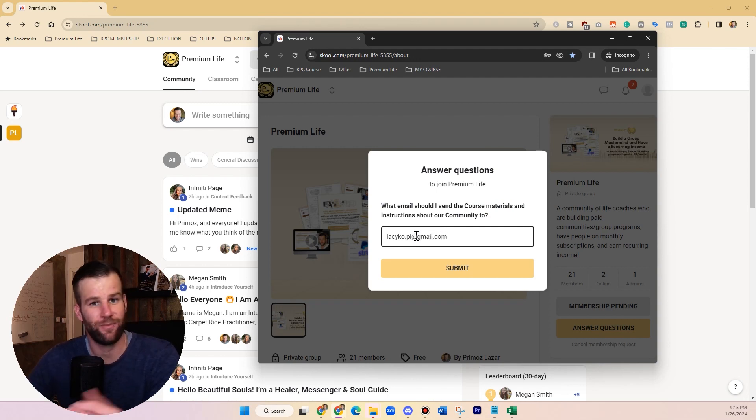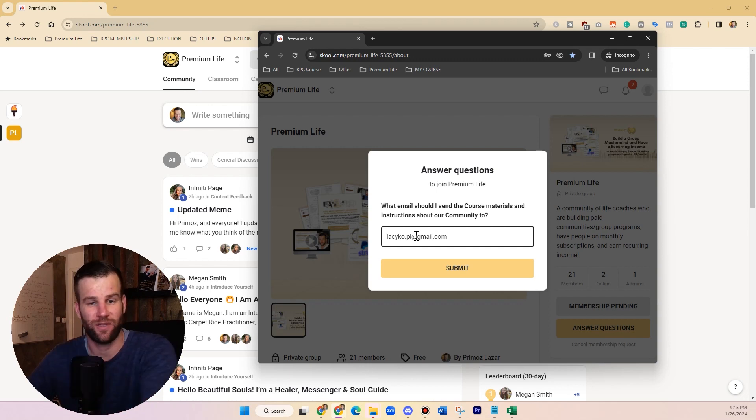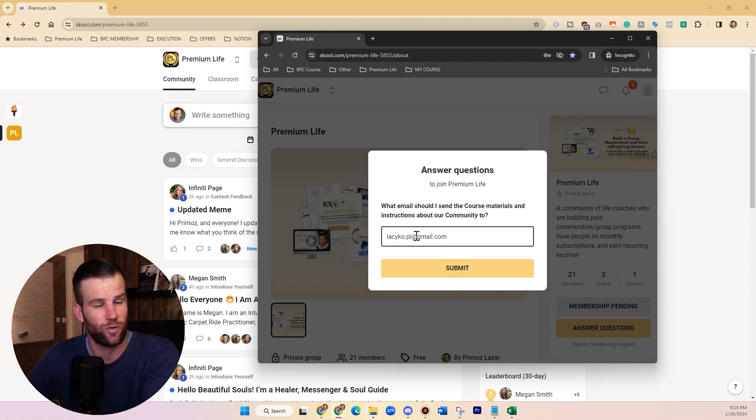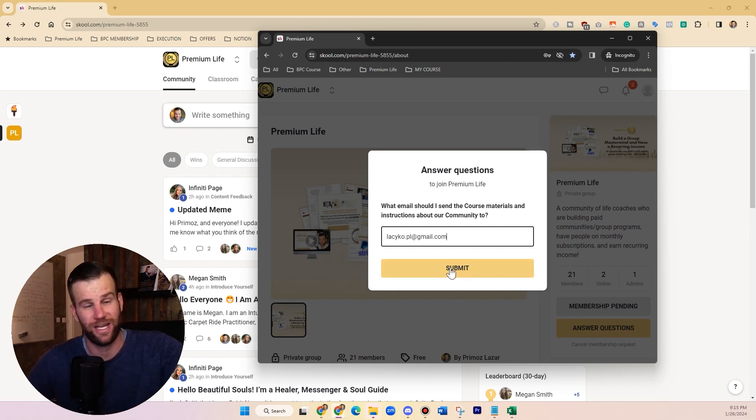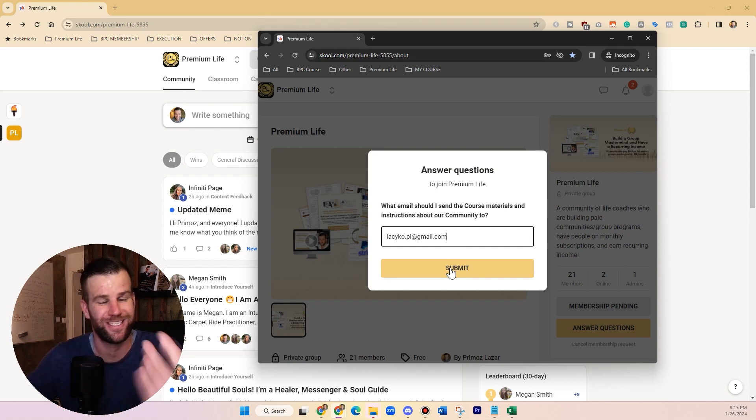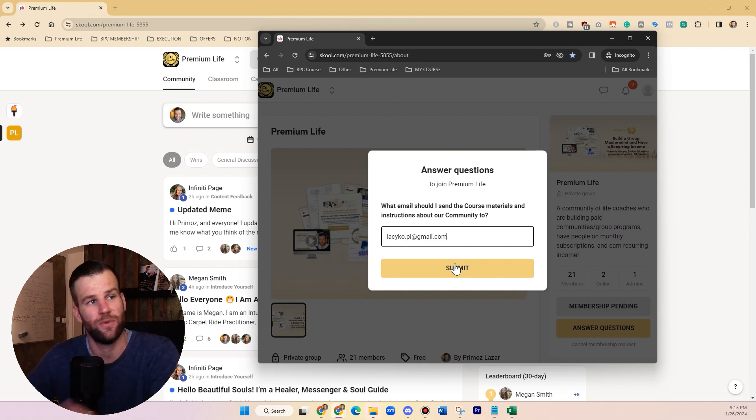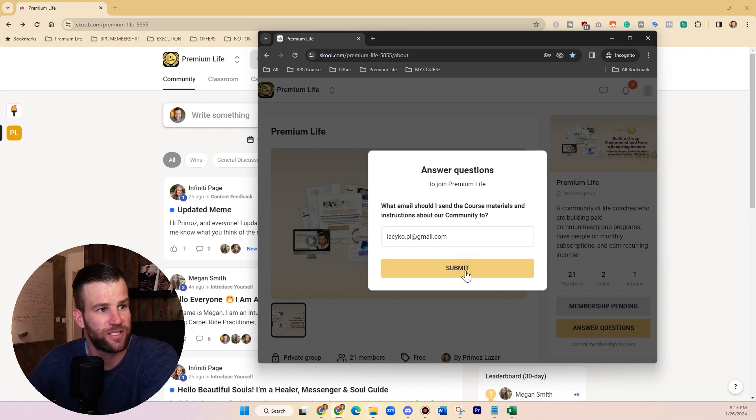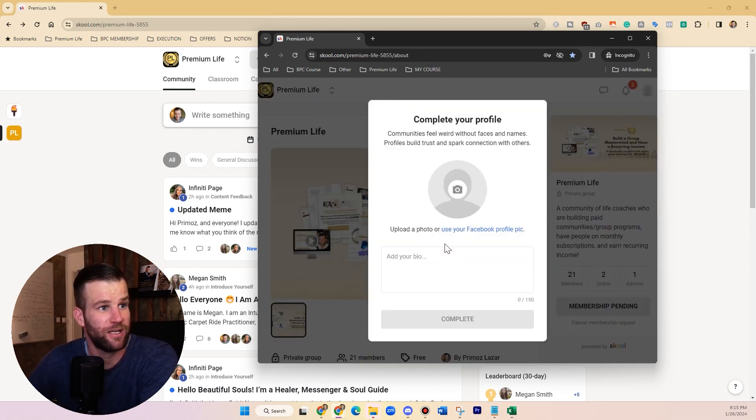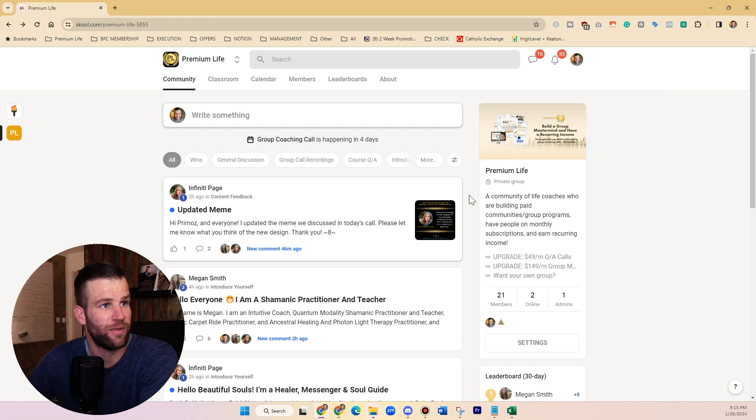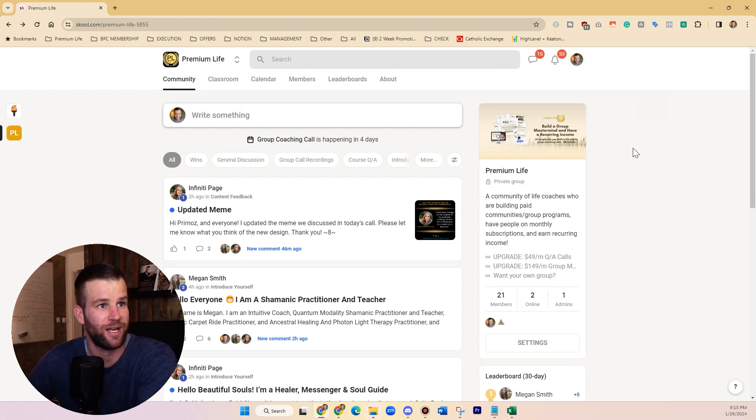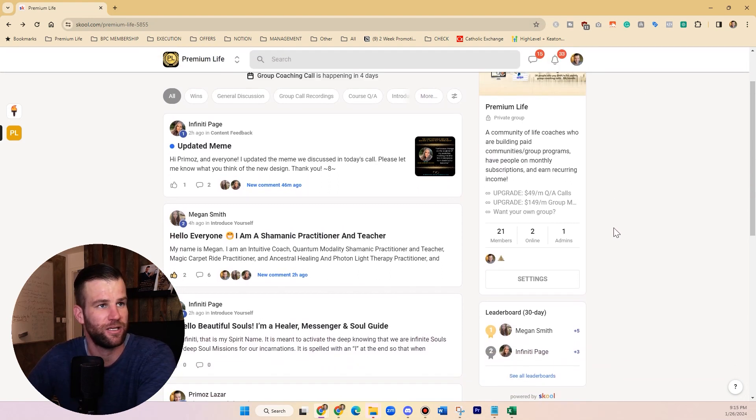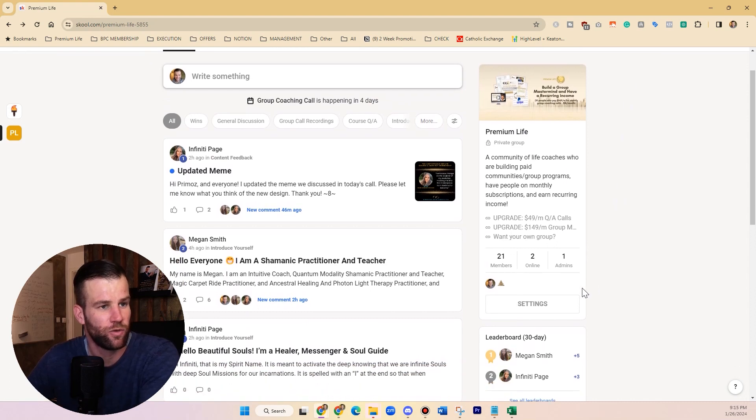I am now going to get their email where I can send them the free materials to and I'm building an email list with that. Because if I don't ask them this question, I actually don't see their emails because Skool doesn't give them to me - it's kind of a privacy thing. But with that said, I am building an email list now. I'm going to show you how I set this up - that's my Premium Life Mastermind Skool group for life coaches who want to build their memberships.